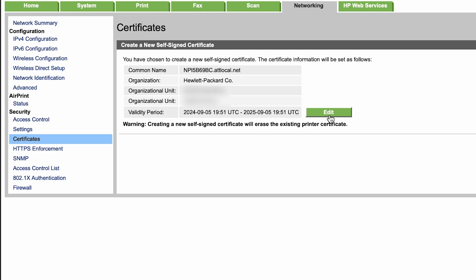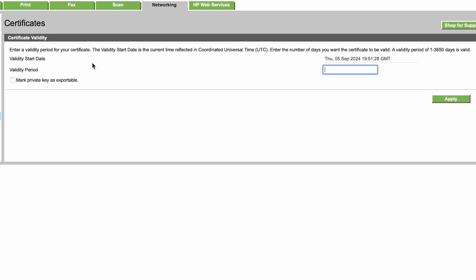Now I'm going to give you a nice bonus tip here. If you don't want to do this every year, then you can go ahead and hit edit right here and we're going to go ahead and change the validity period right here by typing in this number of days here, which is equivalent to 10 years, and now you won't have to worry about renewing this every year.